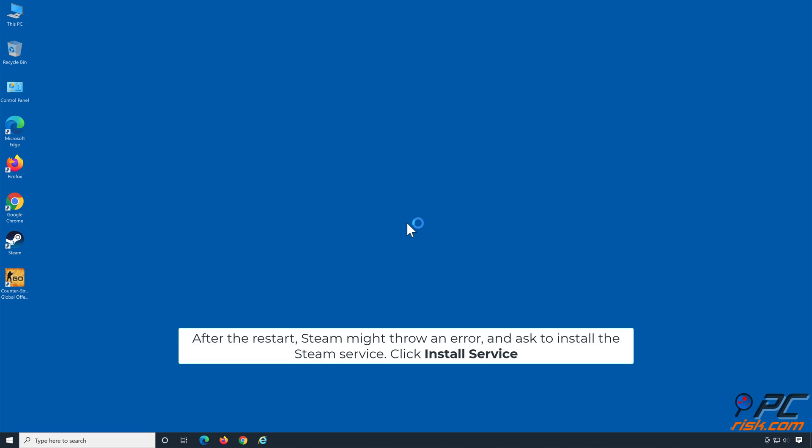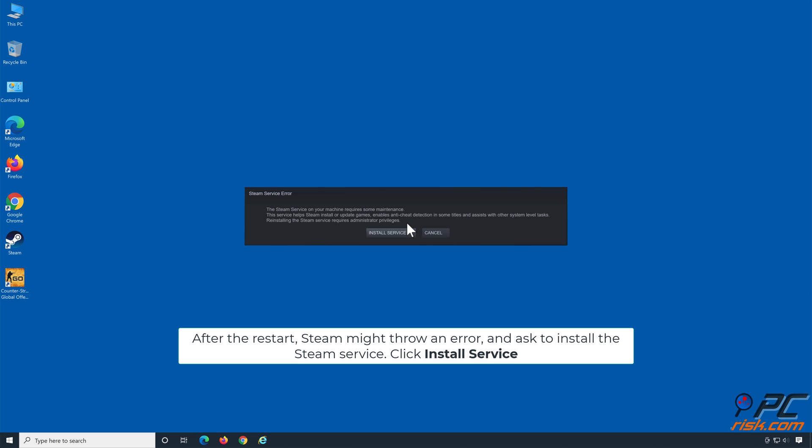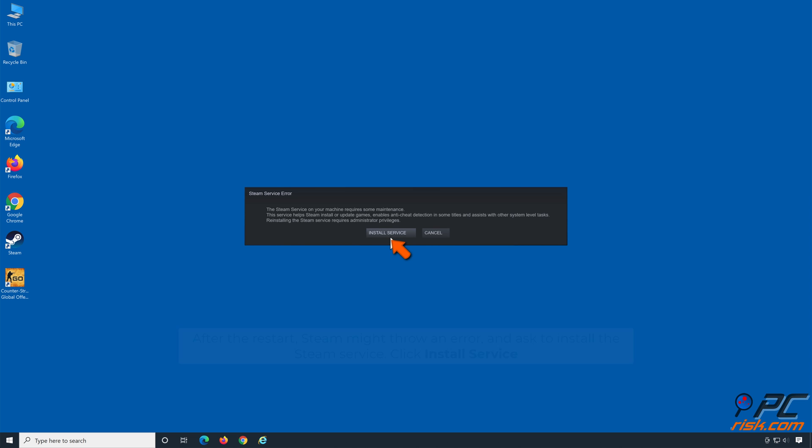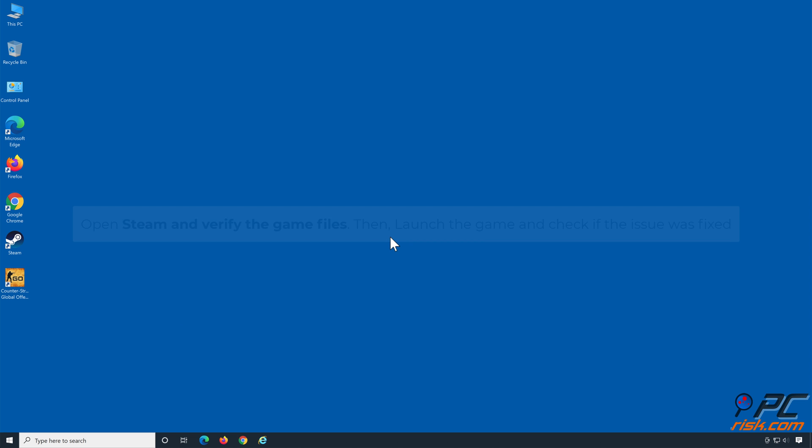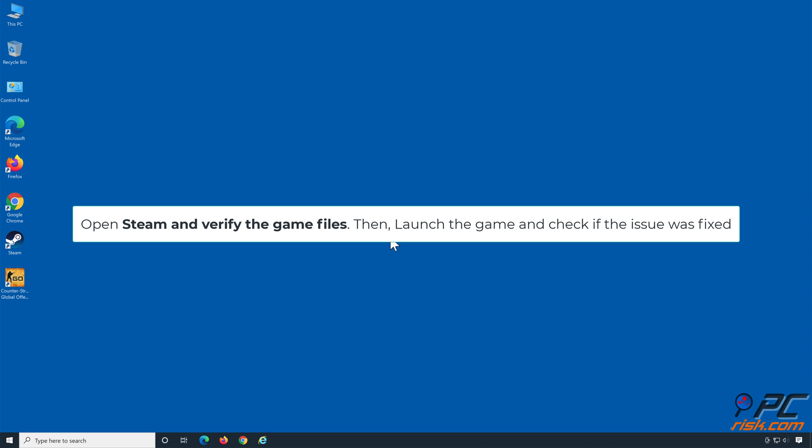After the restart, Steam might throw an error and ask to install the Steam Service. Click Install Service. Open Steam and verify the game files, then launch the game and check if the issue was fixed.